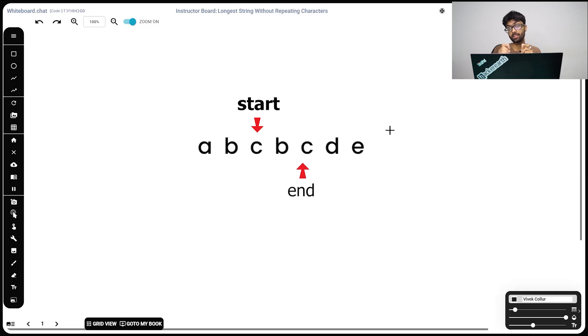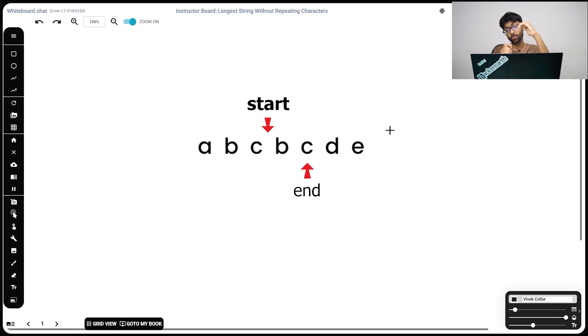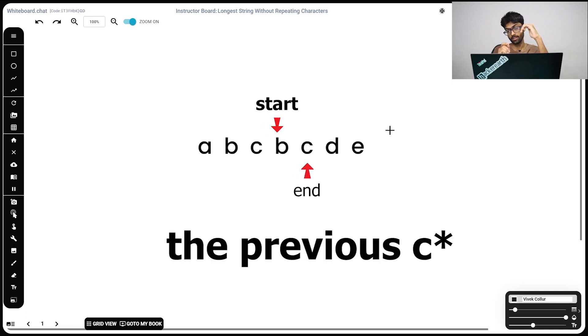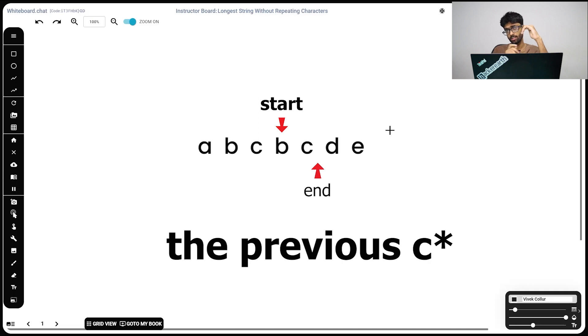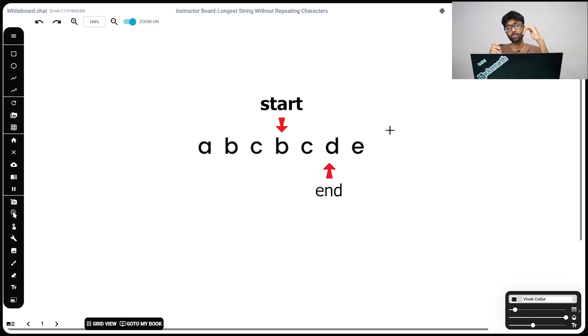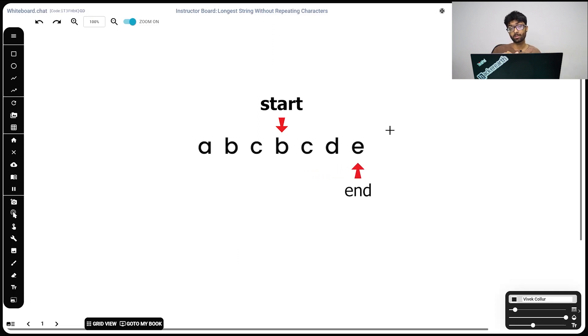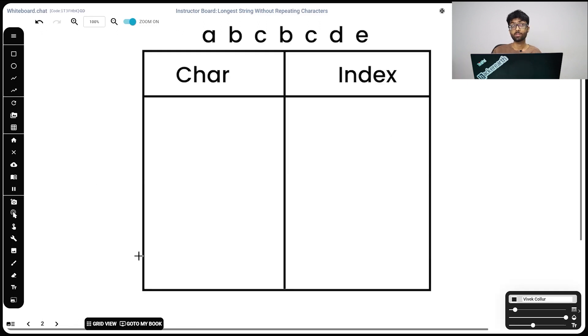Now we've hit c. So our start goes to the position after c. Now we move to d. We haven't seen a d before. We move to e. We haven't seen an e before. So this is our substring of length 4. So this is the general approach to solve it.